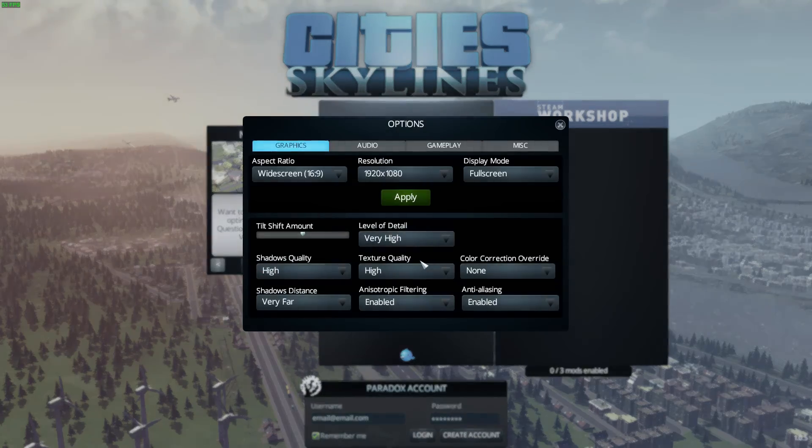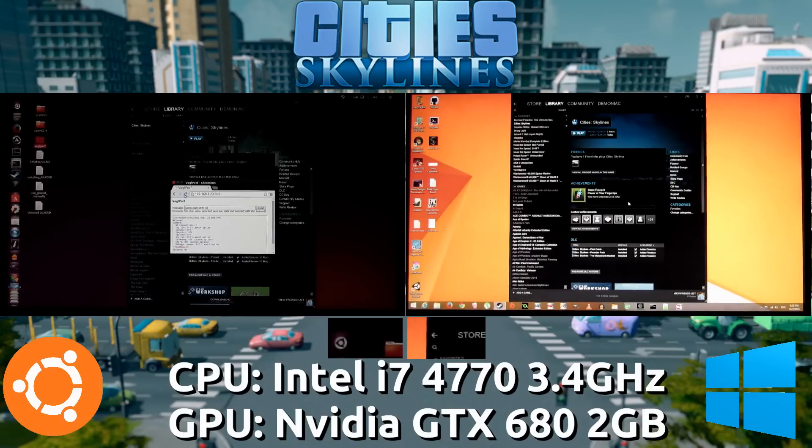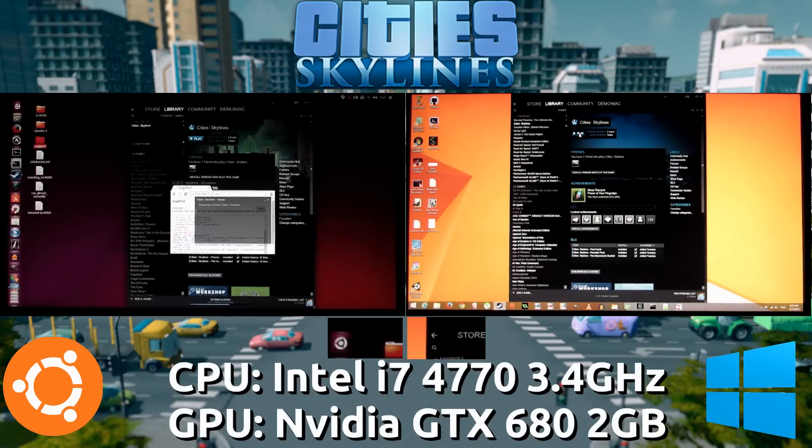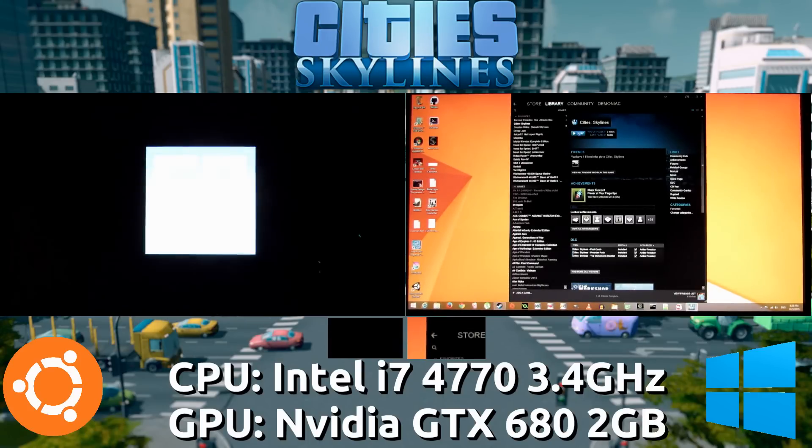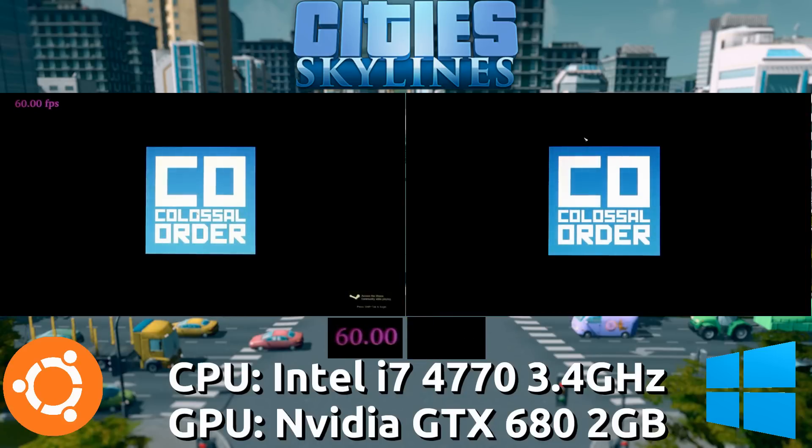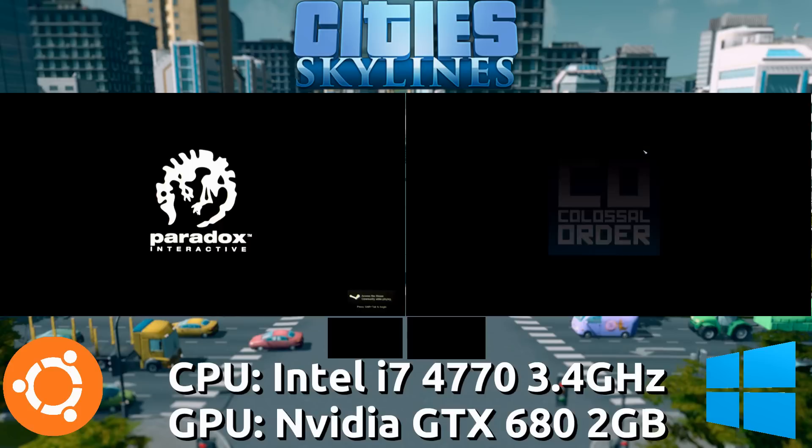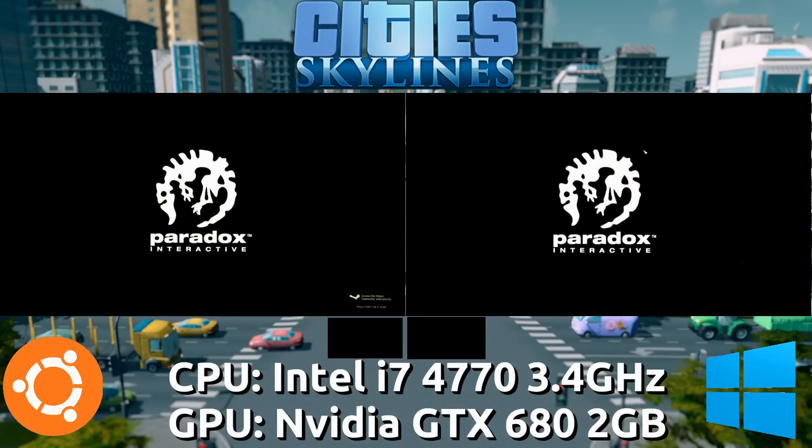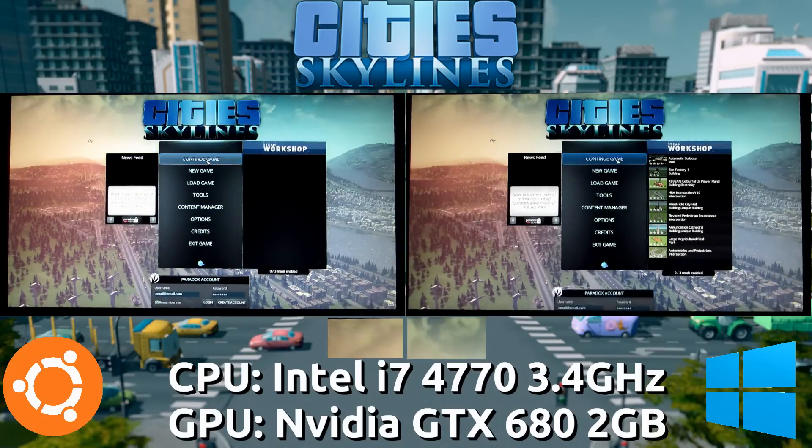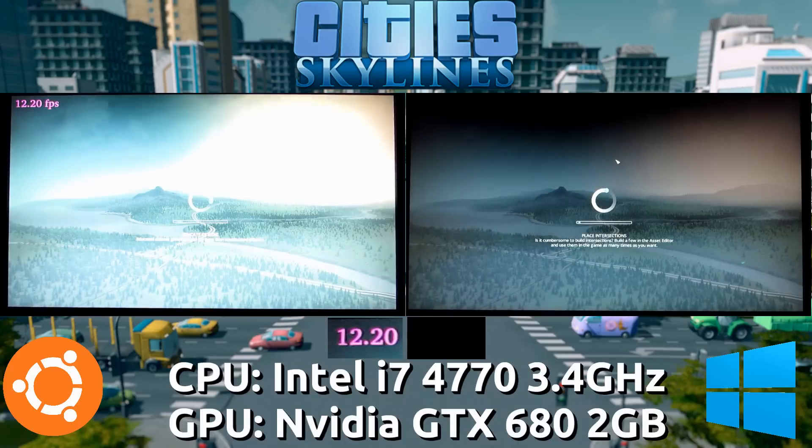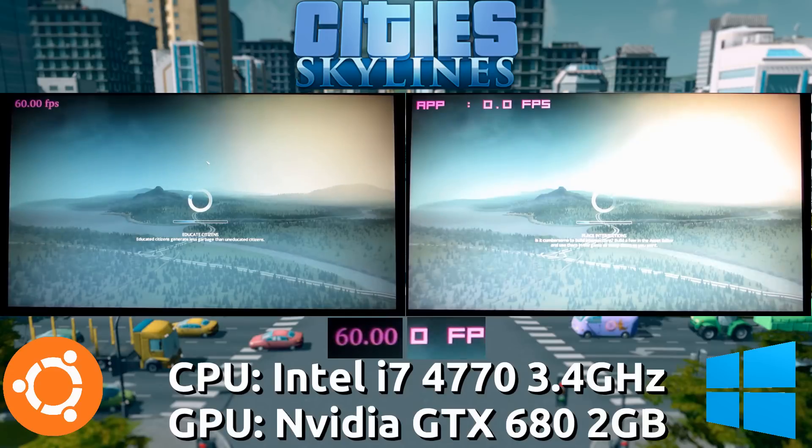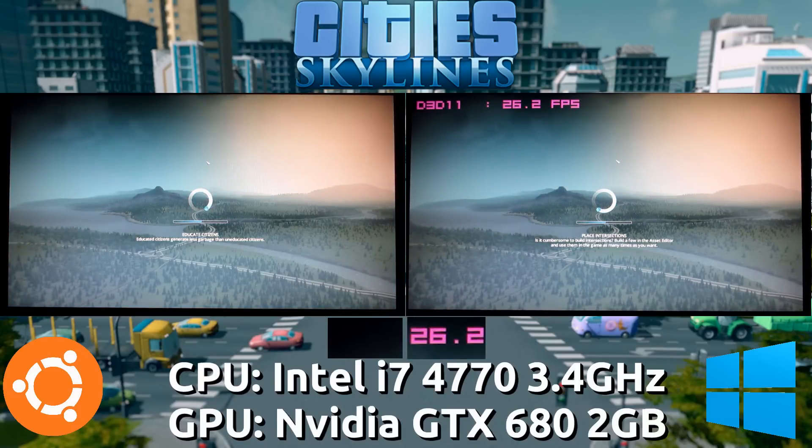So next up, we're going to go with all settings on the very absolute highest, practically the max settings. Once again, Ubuntu is on the left side and Windows is on the right side. So I'm going to try and go through the same scenes. They are not going to be perfect because I am using a timer to try and move through the scenes. There won't be any turning arounds or anything like that. This should be relatively the same scenes that we saw just now, just with different settings.